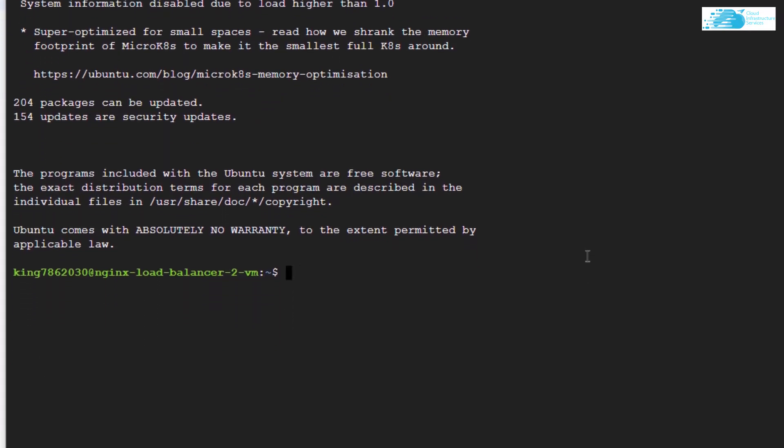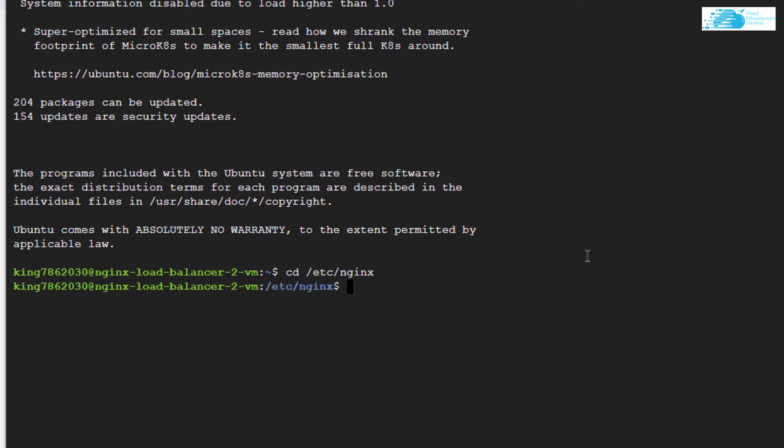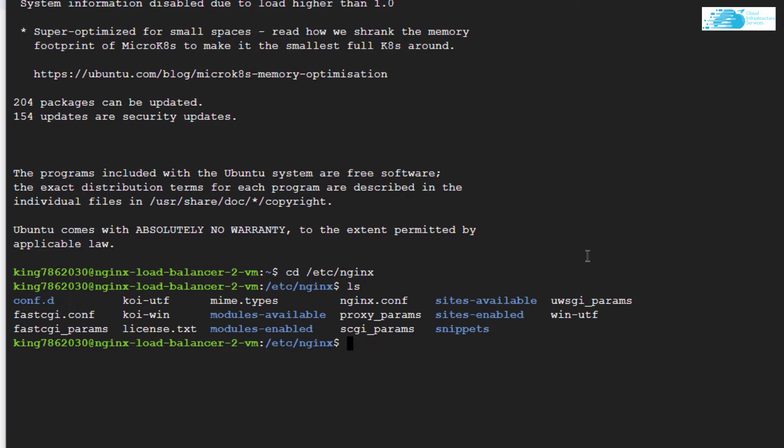In here, you can type the command ls to show all the directories and files. You want to head inside the directory which is conf.d, so type in the command cd conf.d.